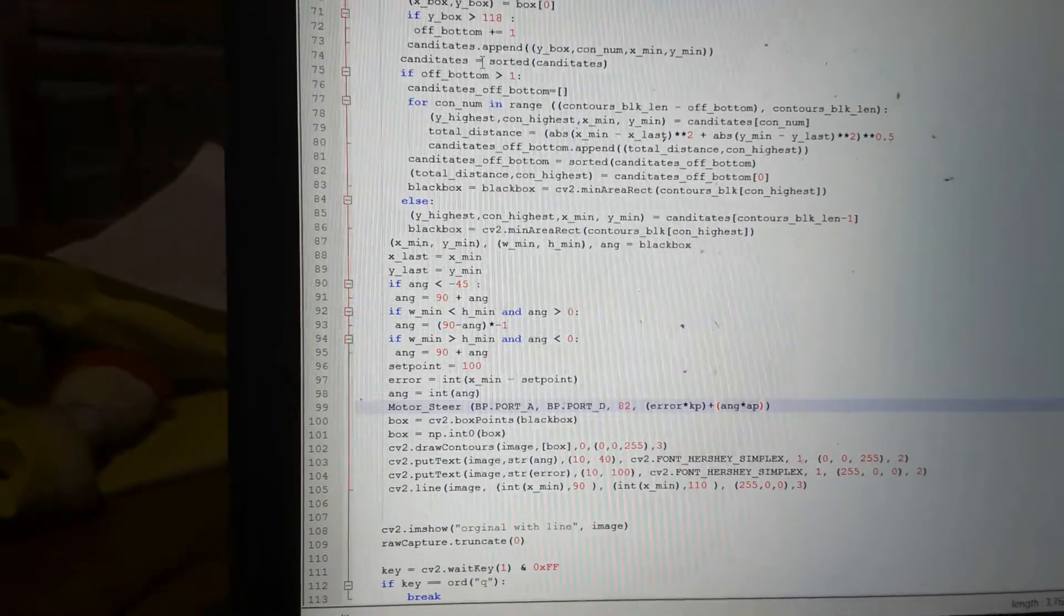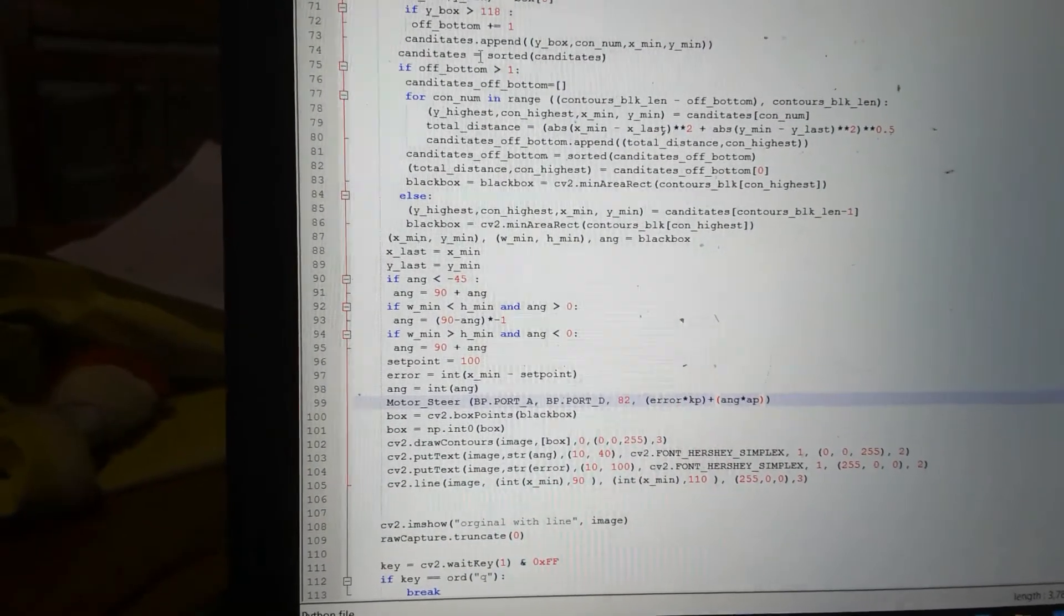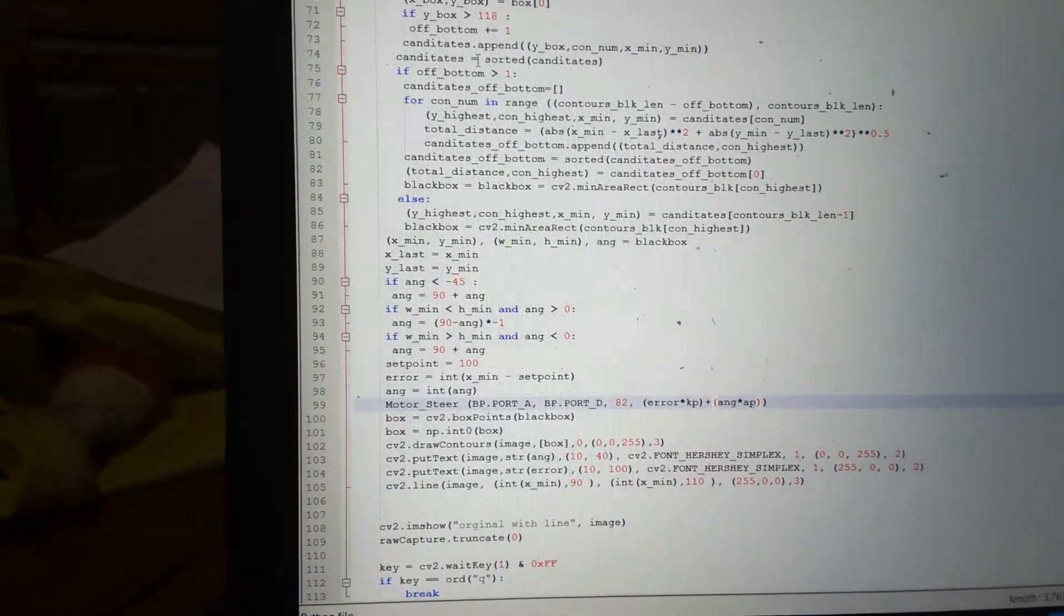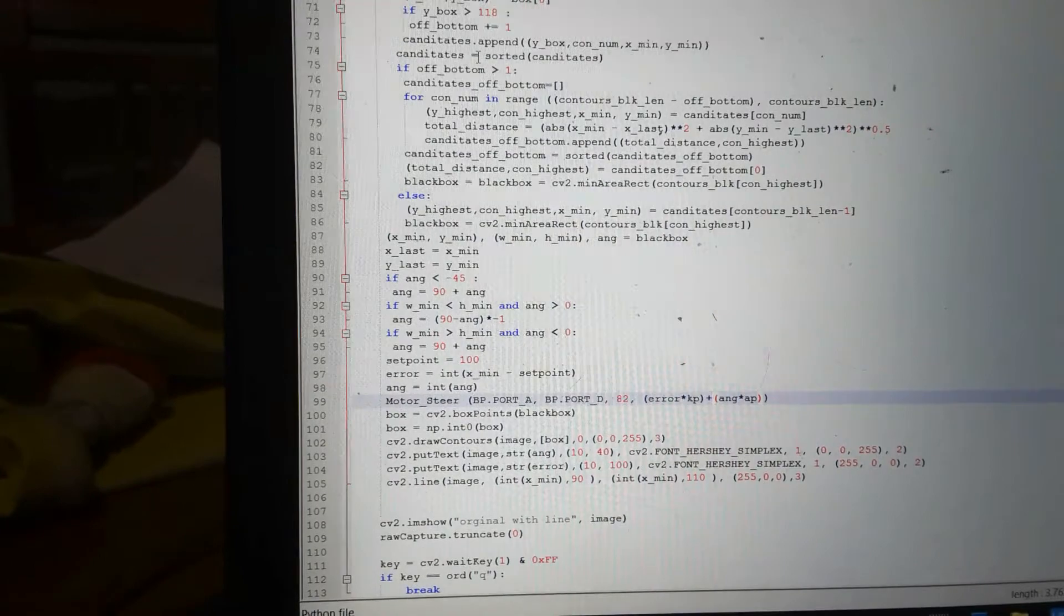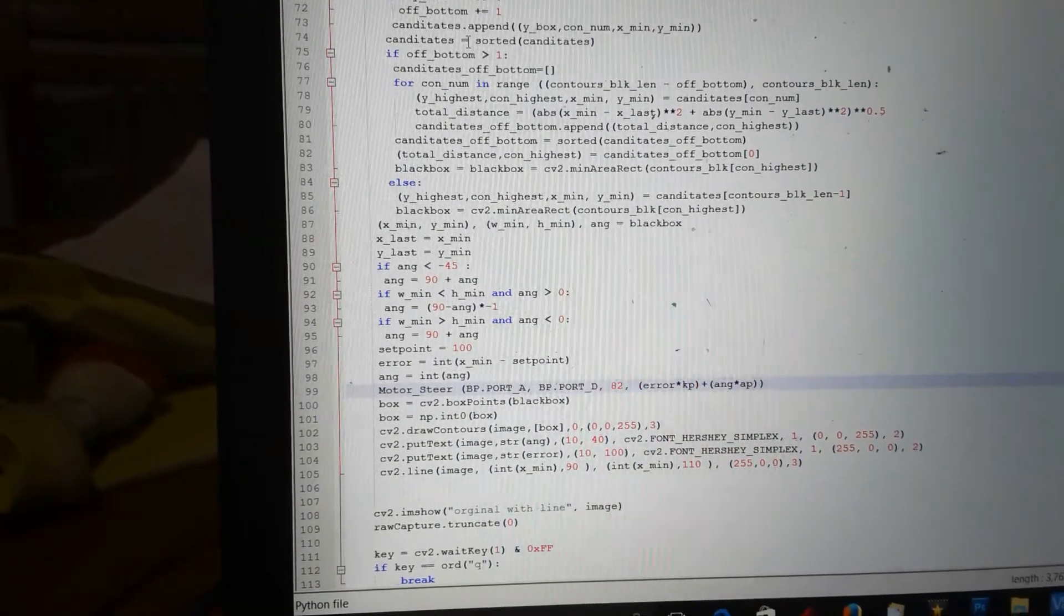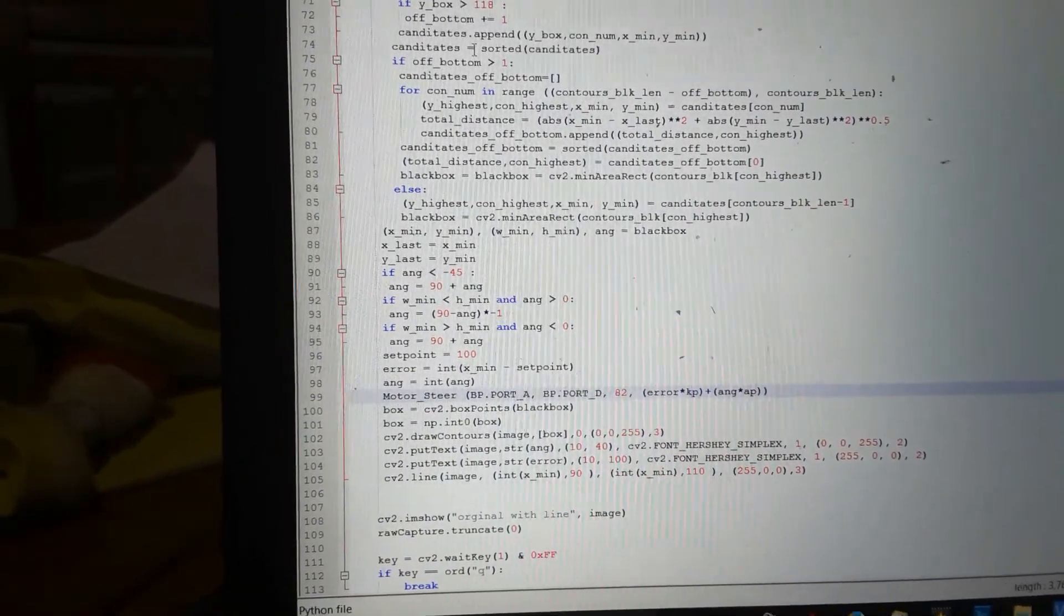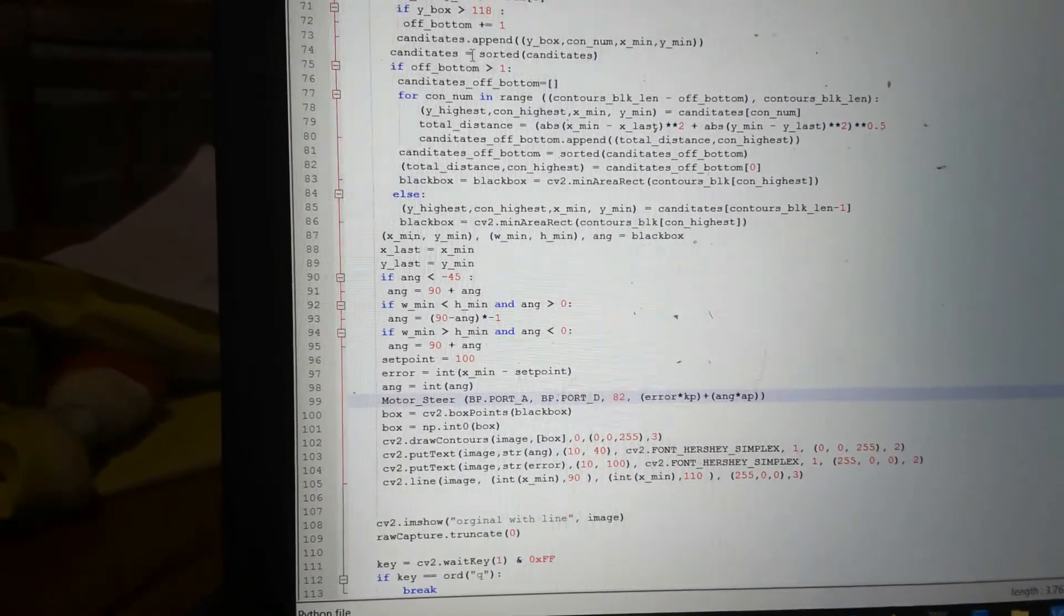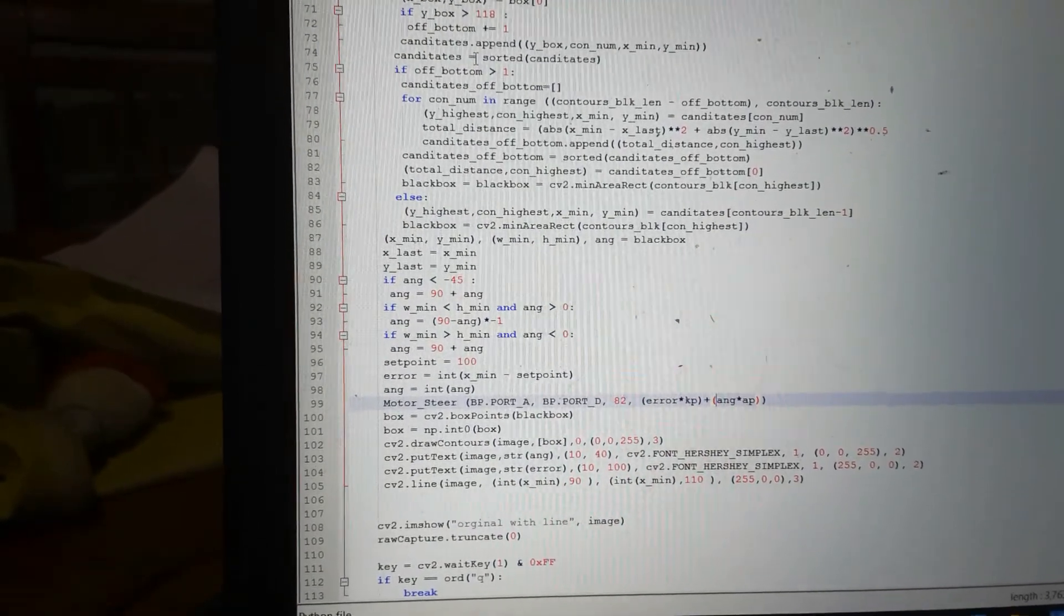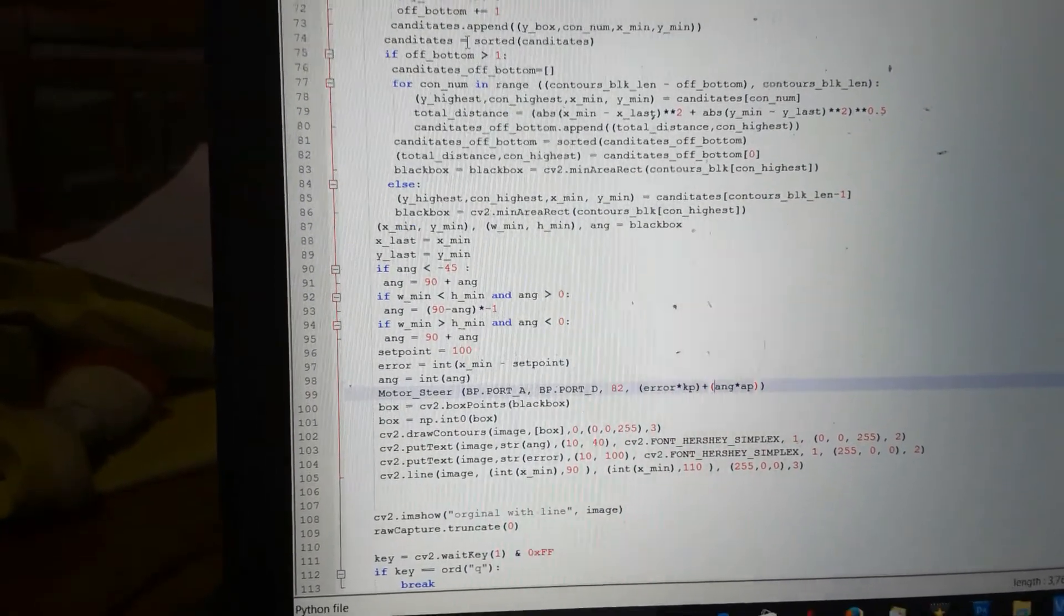And that is all I've added to my code. So basically just this one line for the motor control, just before I write it on the screen, to steer it via how far I am offline plus what angle it's at.